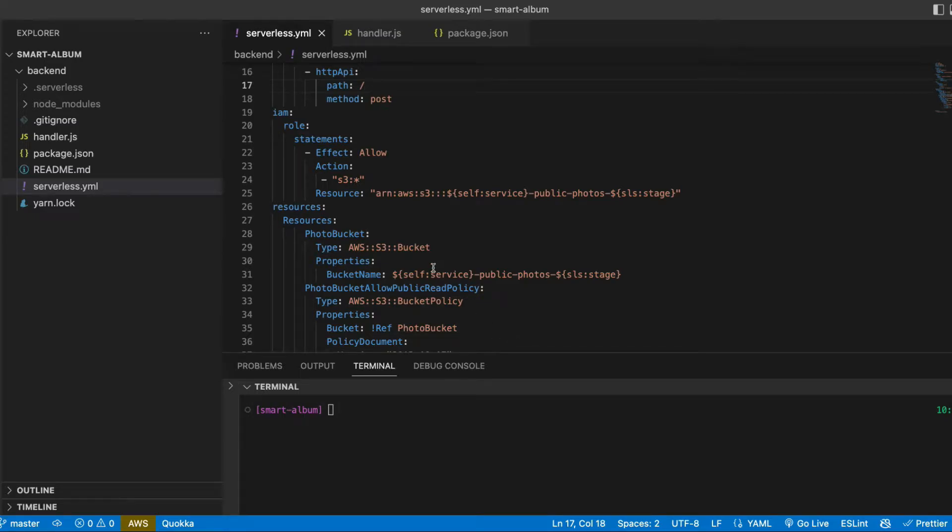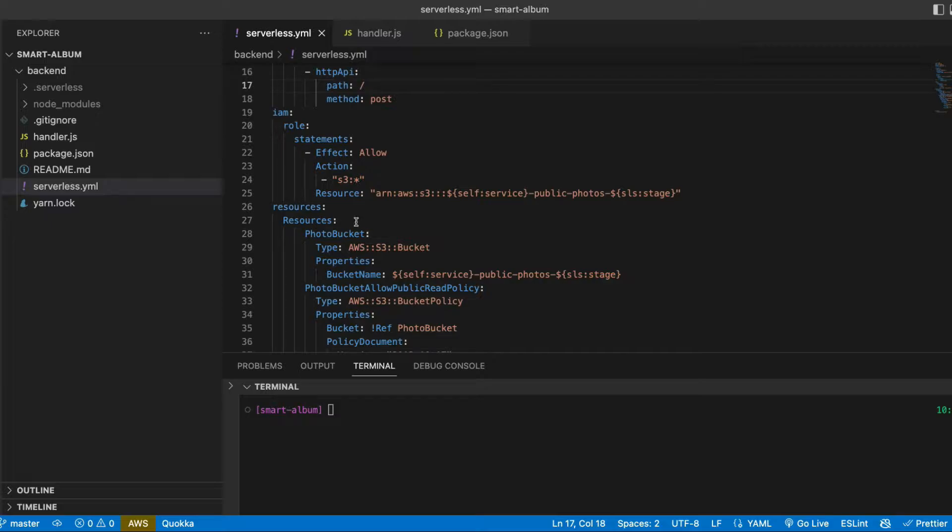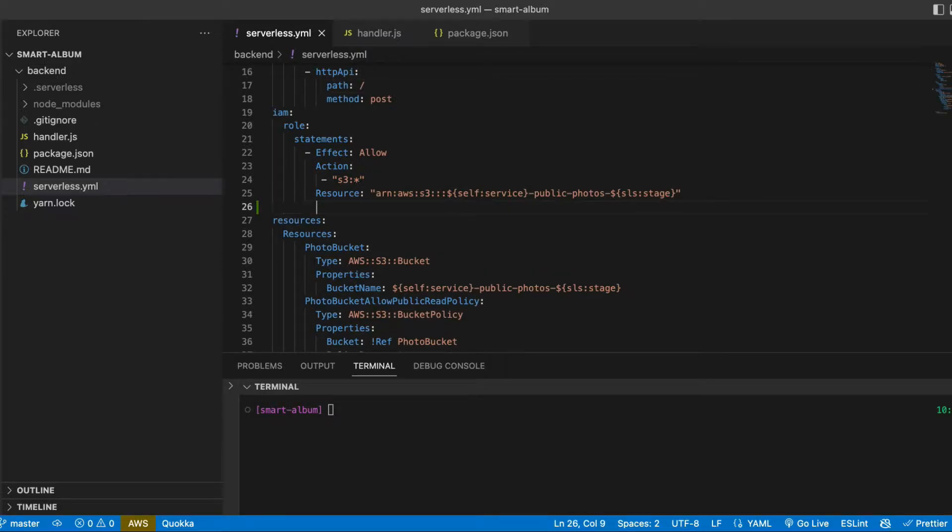The next step is to add recognition to our project. First let's open the serverless file and add permissions to be able to use recognition with our application.